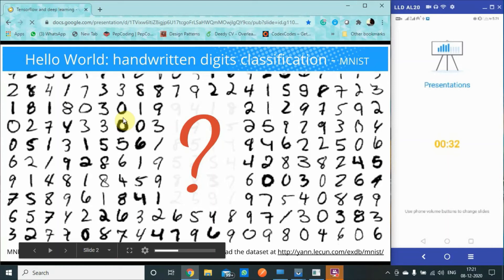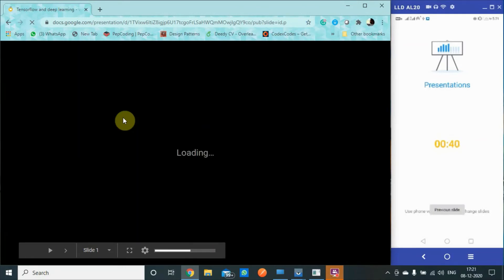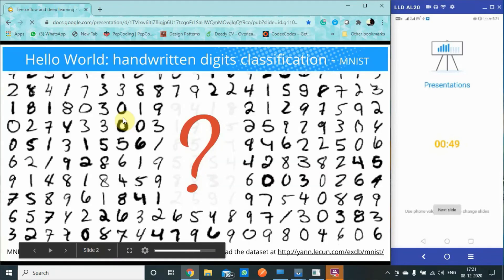Which actually does the job of telling you how much time you have spent on a presentation. It says use phone volume buttons to change slides, so I'll just use that now. It says previous slide, so we are back to slide 1, just loading for now. So I'll just go back to slide 2, which is the next slide. I'll go to slide 3.